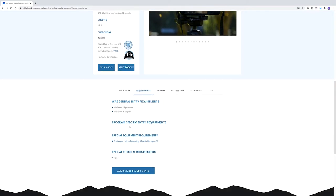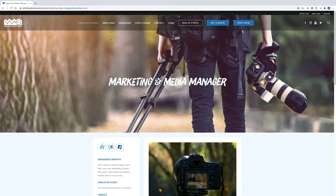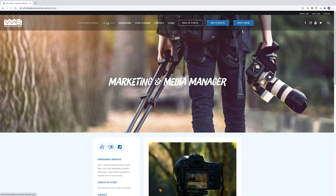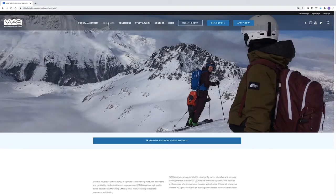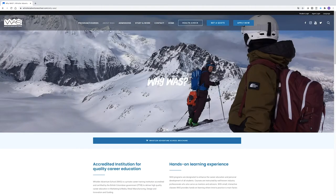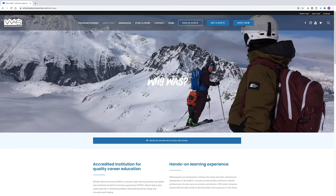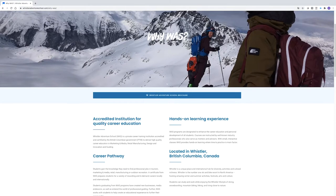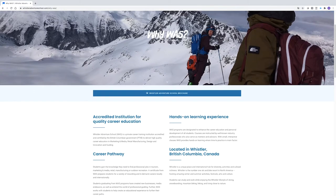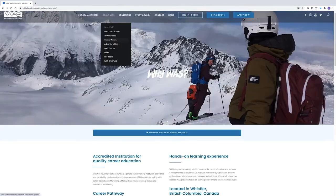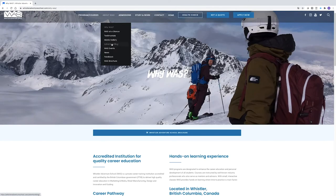To learn more about the school and Whistler in general, go to the About WAS page and start at the top. Why WAS gives you some great general information on the school and the beautiful resort town of Whistler. Check out all of the other pages in this section to learn more about the school, our student demographics and make sure to read some of the adventure blog entries written by our students.